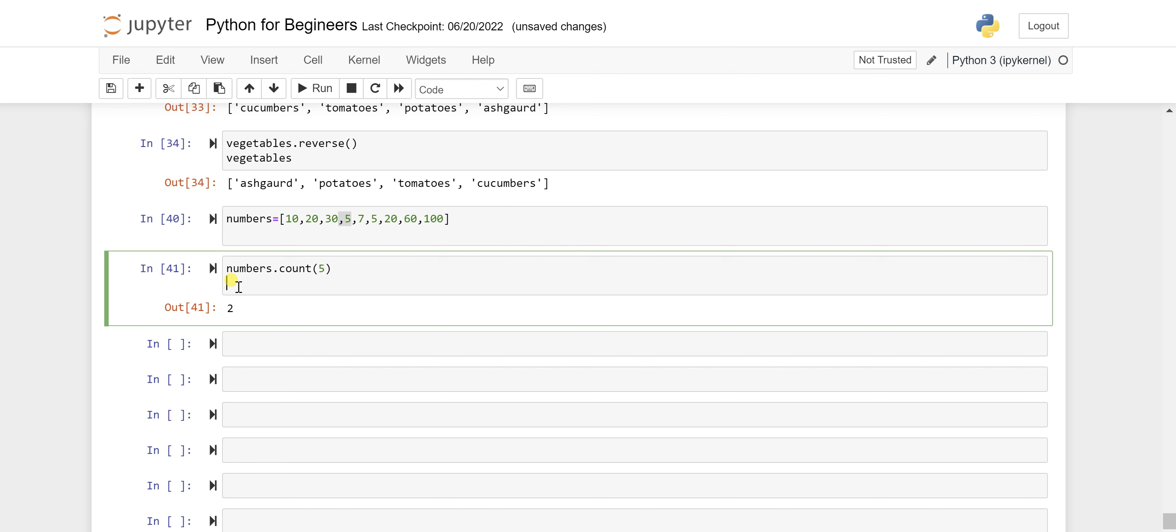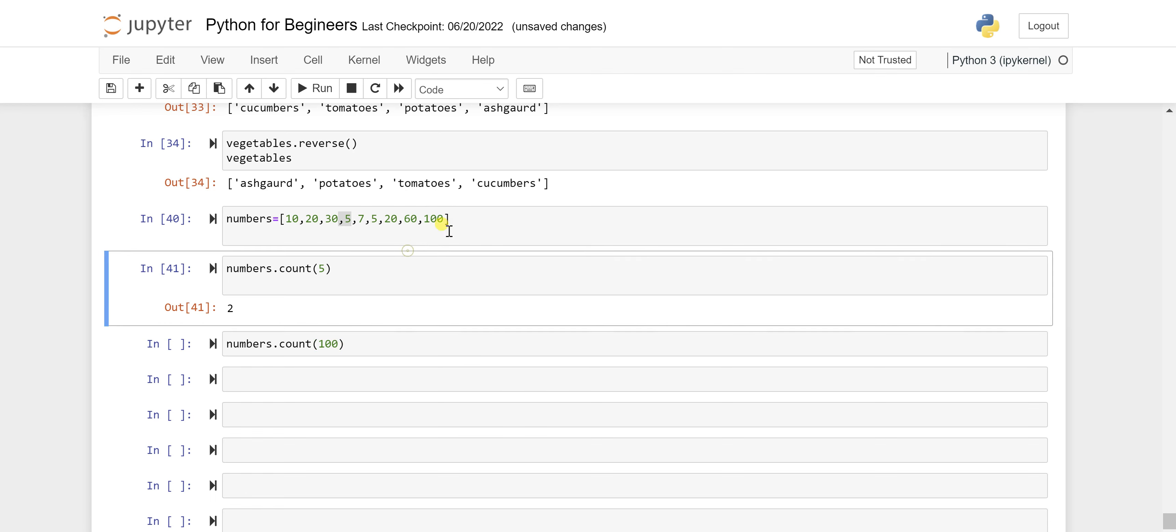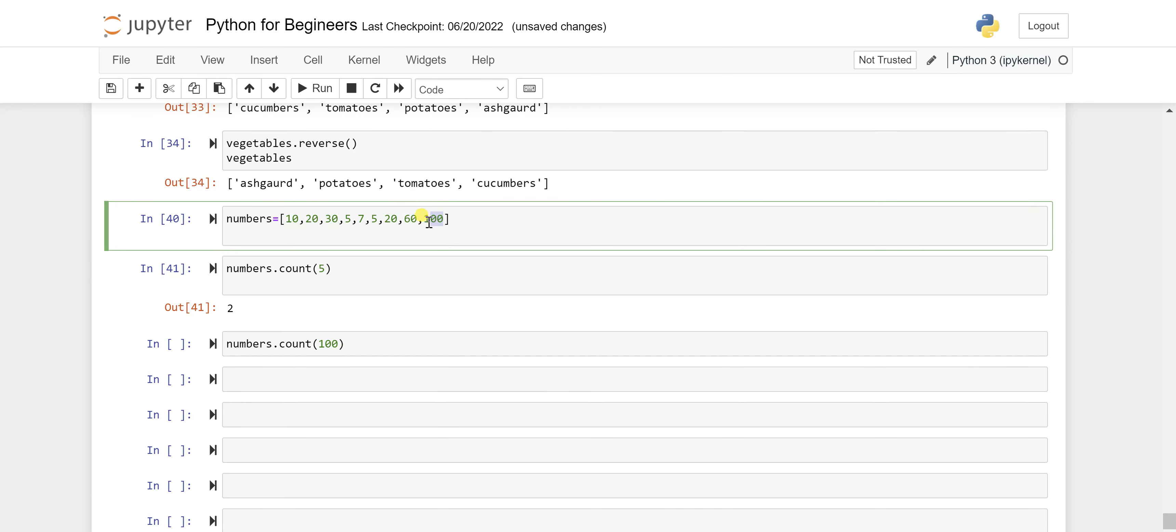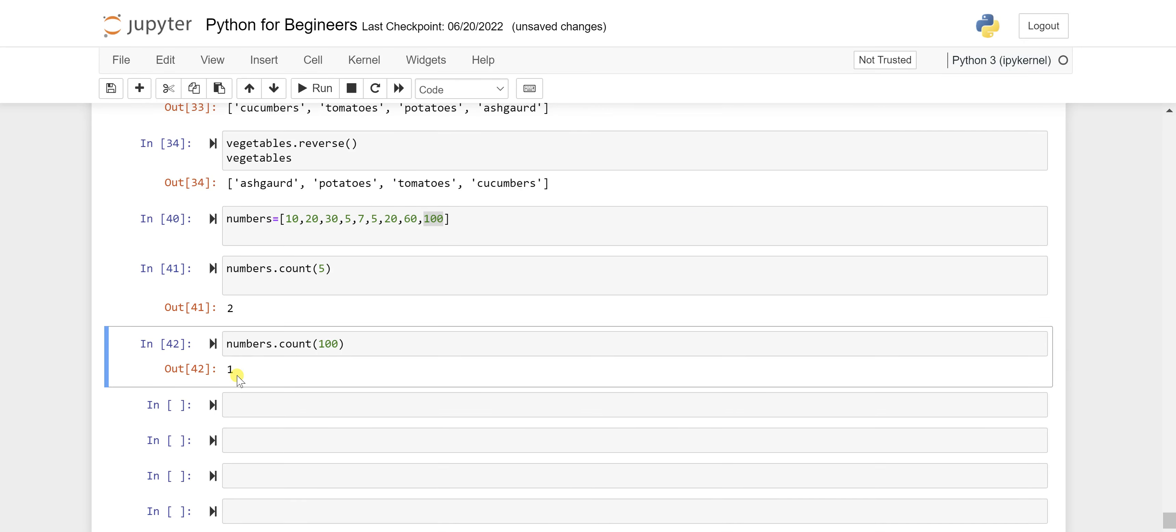Let's say if you want to check for another one, let's say numbers, and here you want to check for a hundred. So if I want to check for the hundred, you can see that it's coming only one time, so the expected value should be here one only.